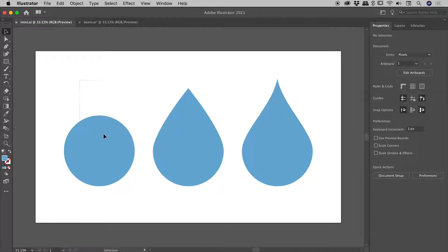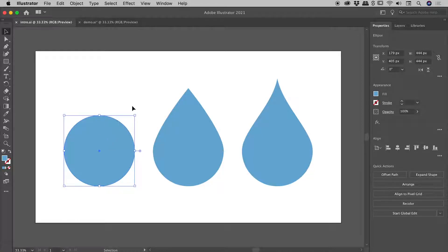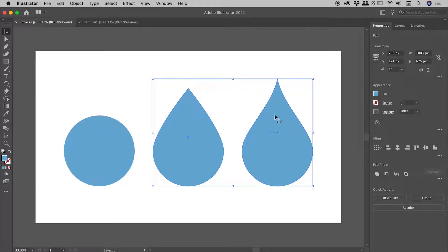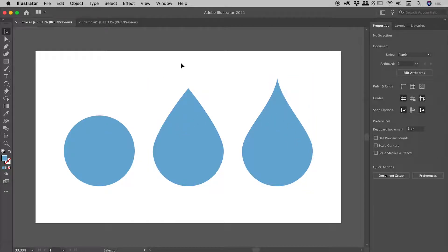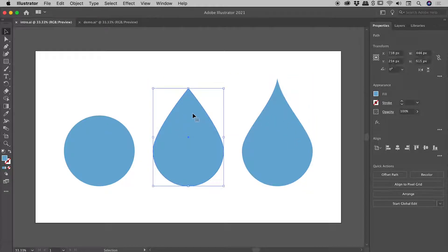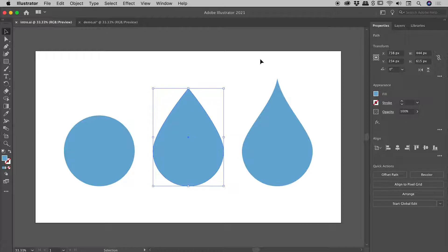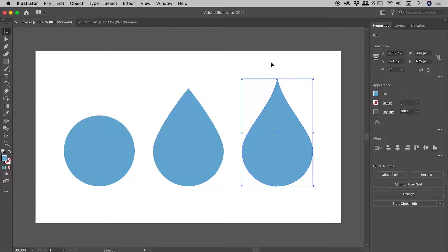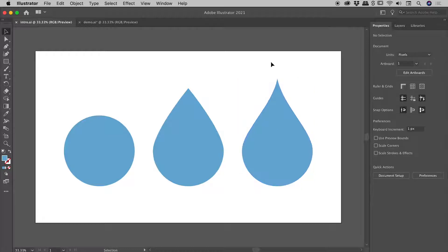Starting with a simple circle, I'd like to show you how to draw two variations of a water drop. In the first one, we have straight lines coming into the top point, and in the second example, we have these arcs coming into the top point. Both are very easy to create, so let's jump in.